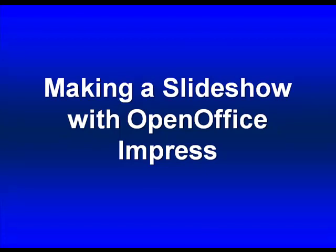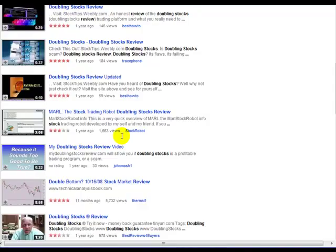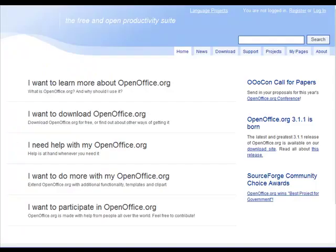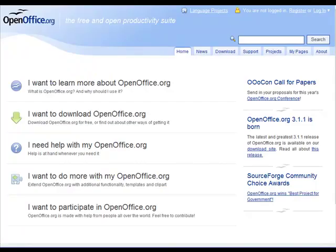It's a program called OpenOffice. You can get it by going to OpenOffice.org and they ask for your email address and then you can download it. It's a big program, it's about 150 megs, but I highly recommend it.